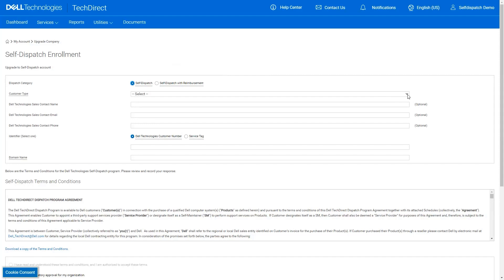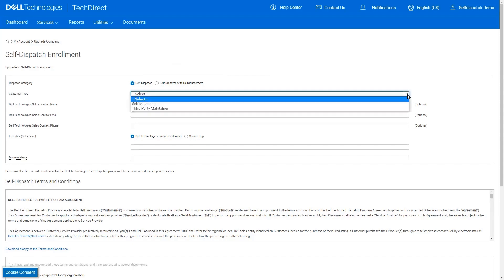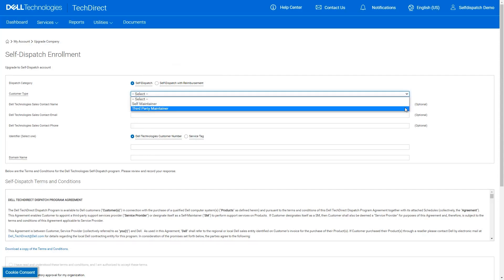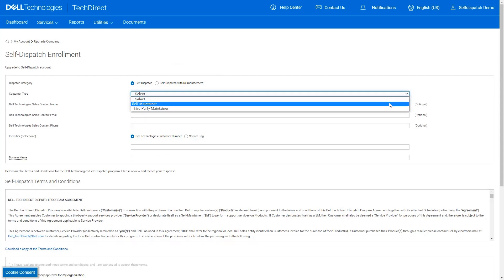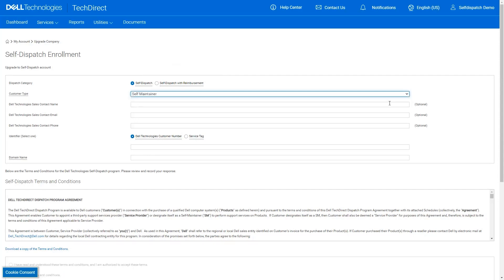Next, select the customer type. You may also hover over each to see a brief description of the options for this scenario. We are selecting self-maintainer, which allows us to service systems registered to our own business.